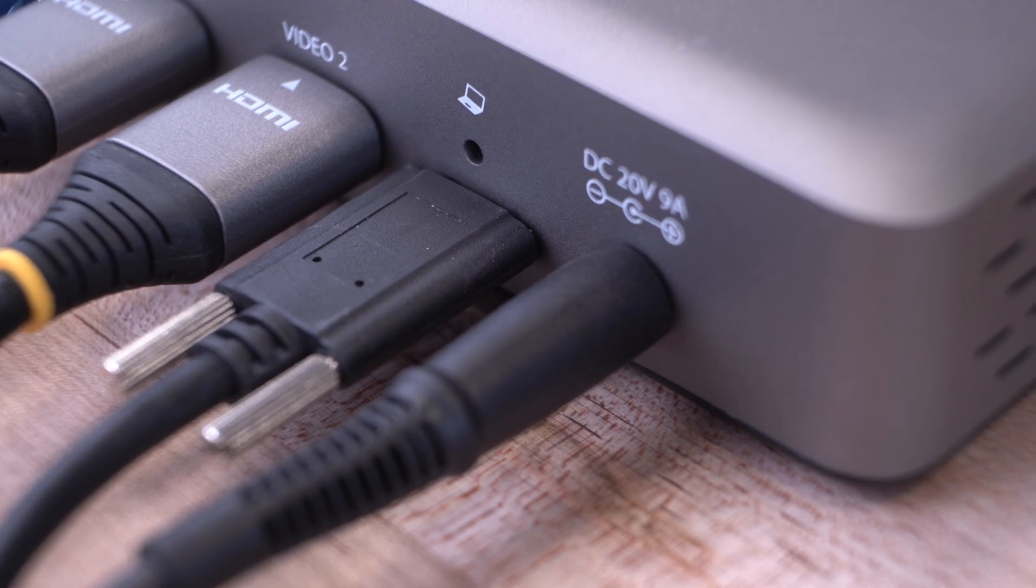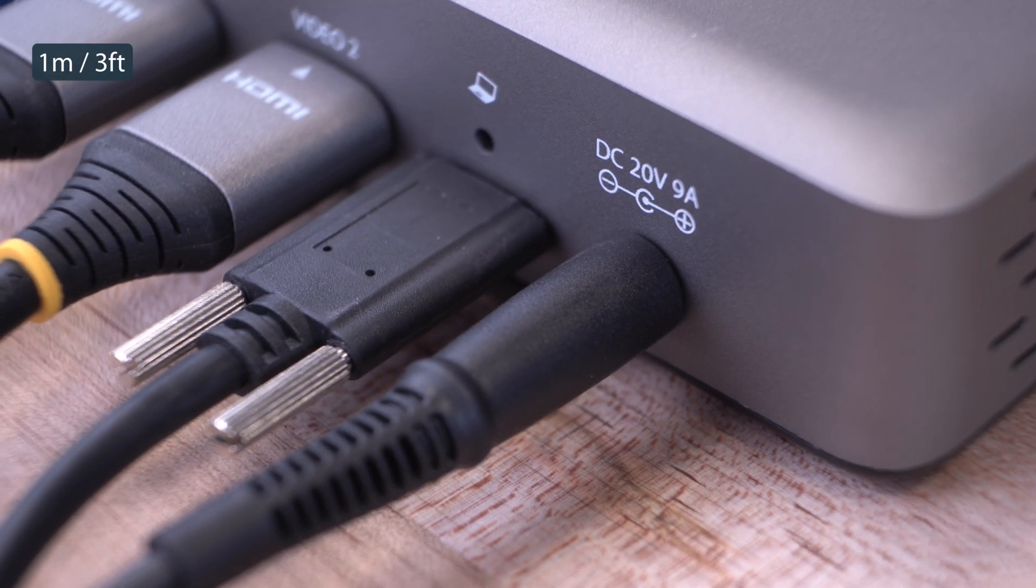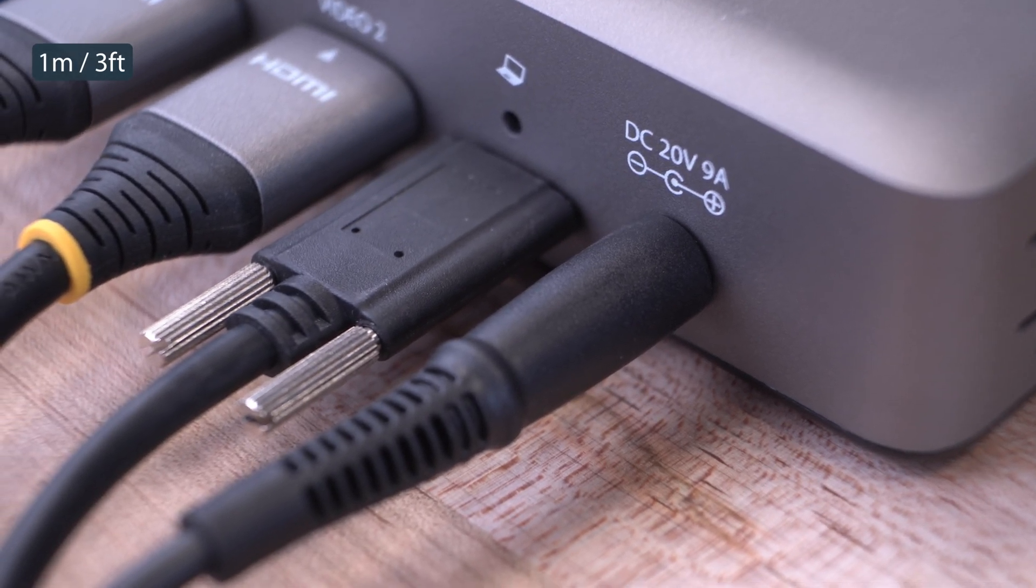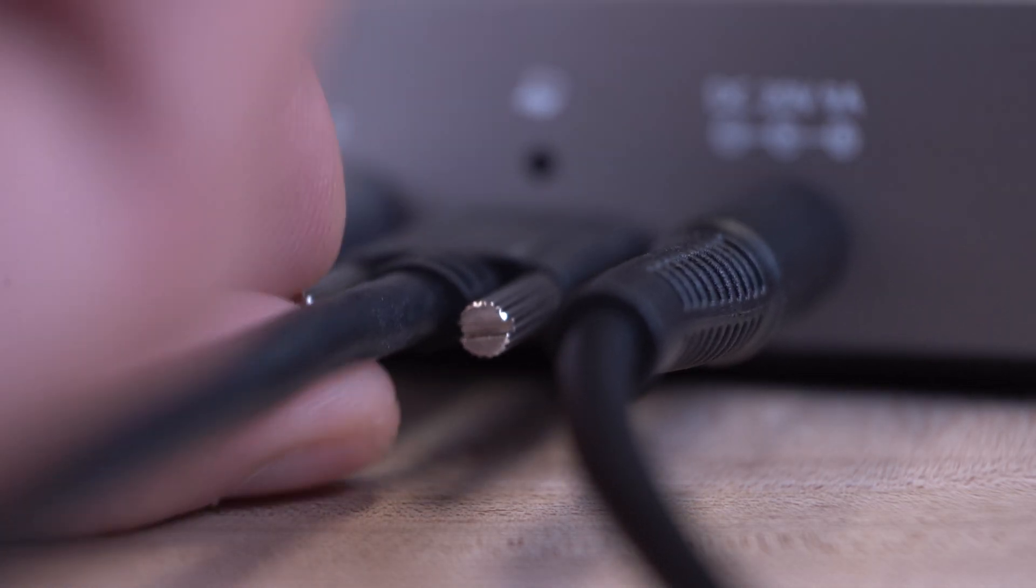Included is a 1-meter locking USB 4 cable for the host port, ensuring no accidental disconnections.